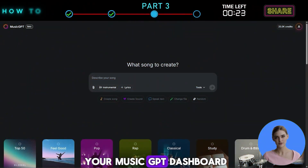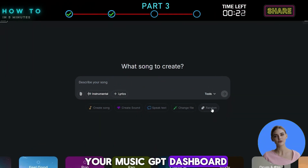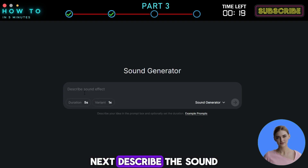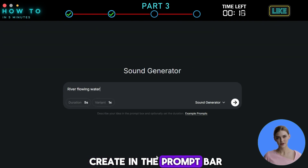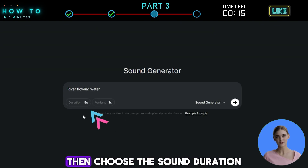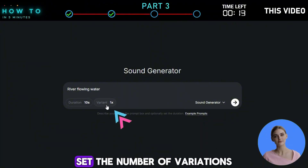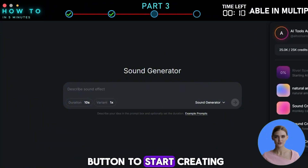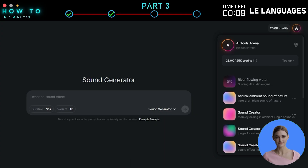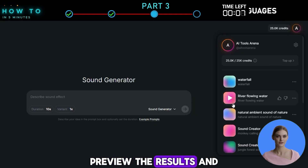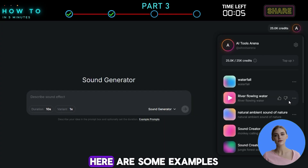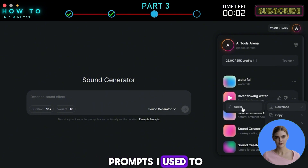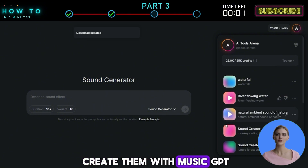Go back to your MusicGPT dashboard, click the Tools menu, and select Sound Generator. Next, describe the sound effect you want to create in the prompt bar. Then choose the sound duration, set the number of variations, and click the Generate button to start creating your AI sound effect. Preview the results and pick the one you like best. Here are some examples of AI sound effects and the prompts I used to create them with MusicGPT.